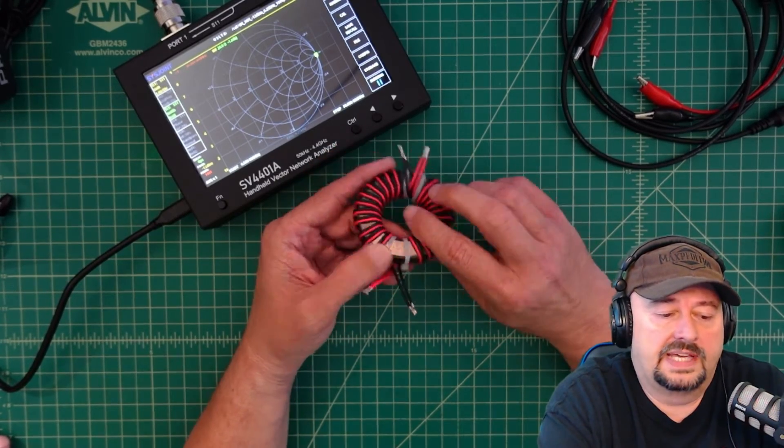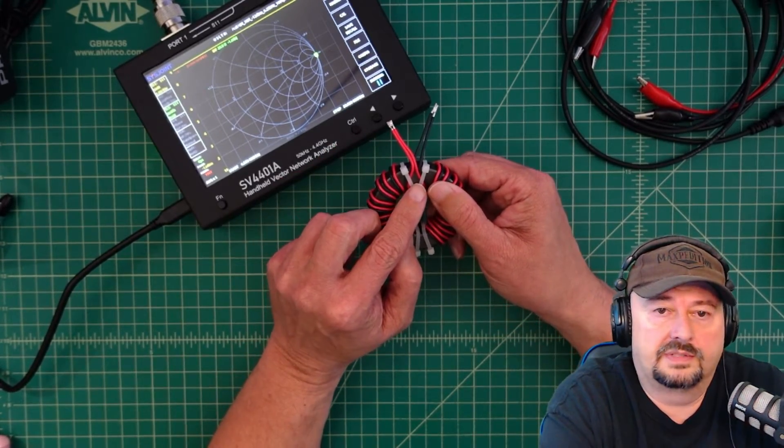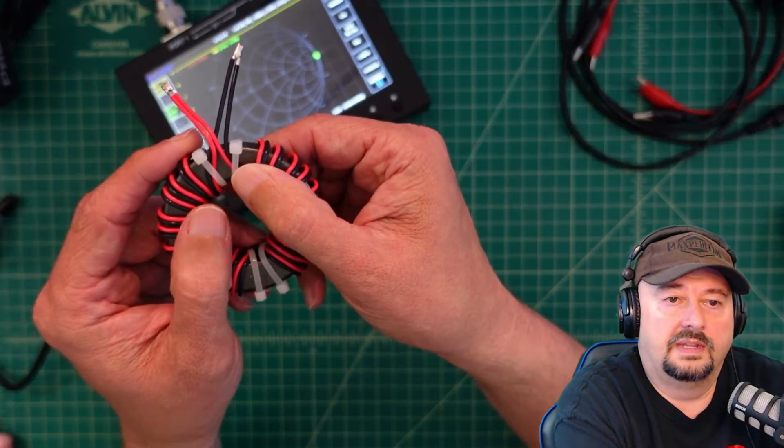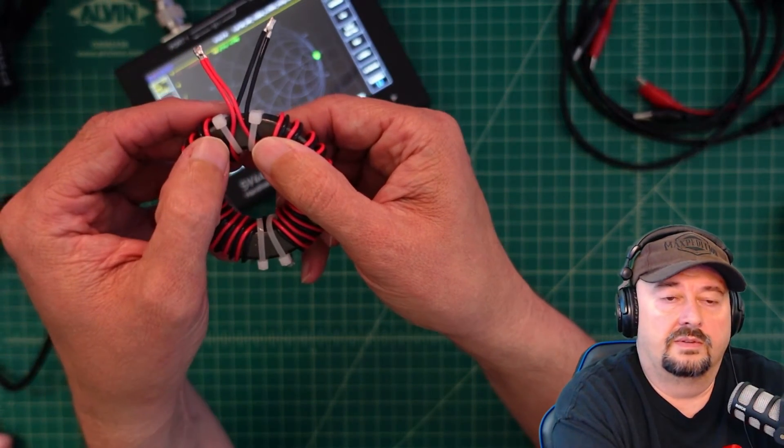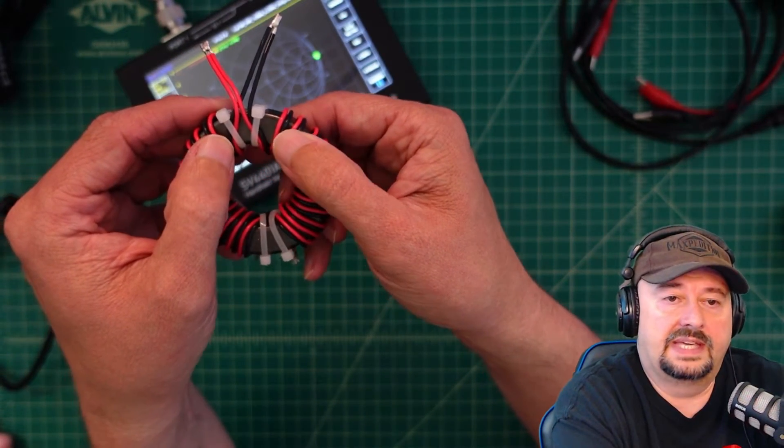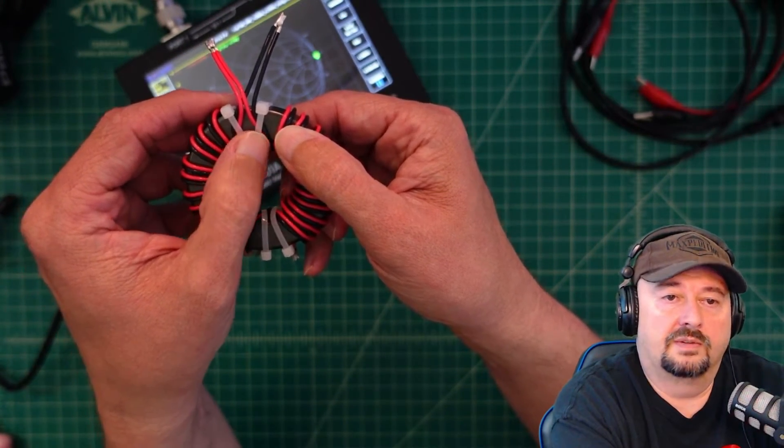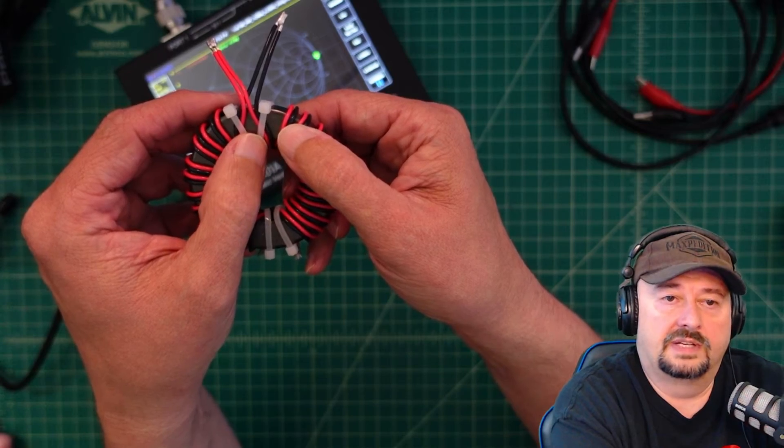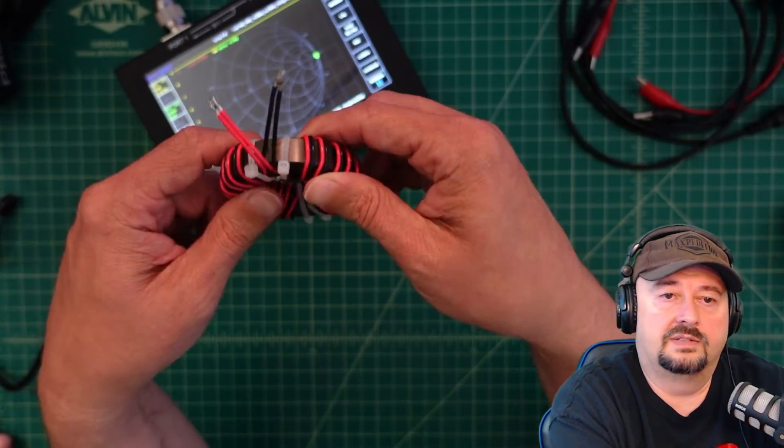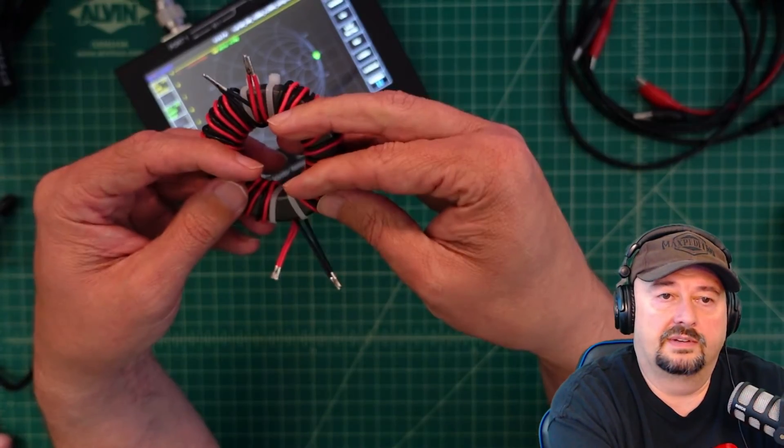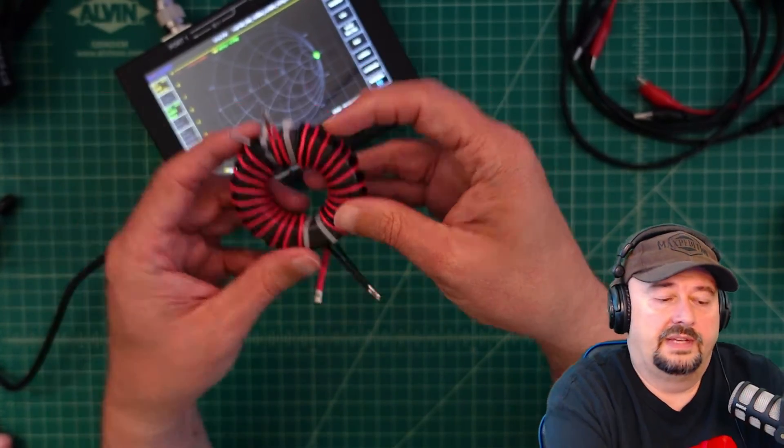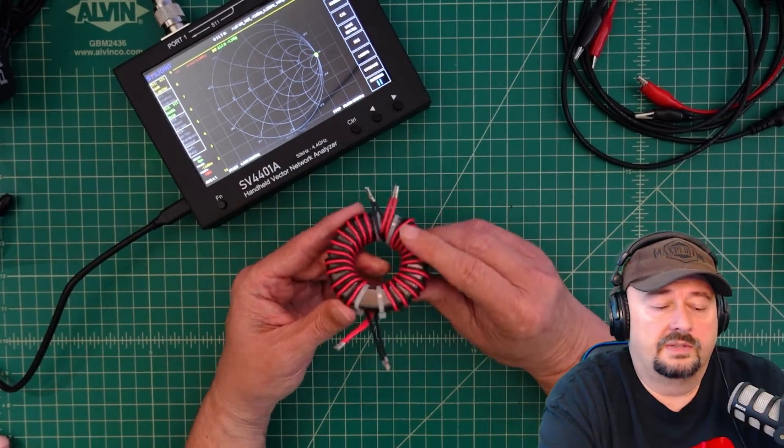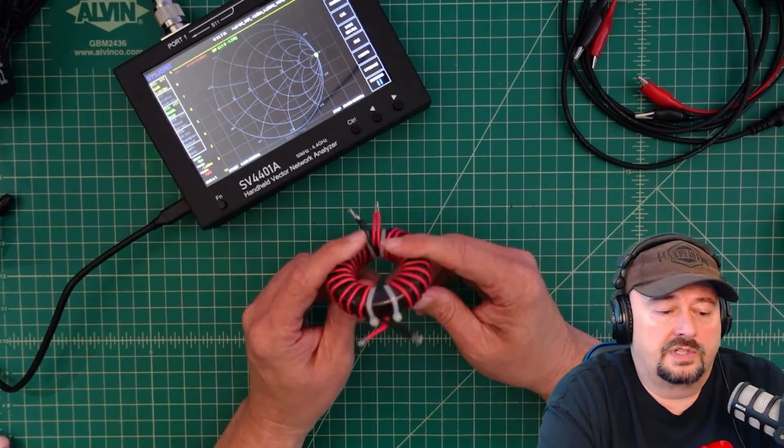The wraps are mirrored, so here you can see that on the left hand side the red is on the right and on the right hand side the red is on the left. Then you just connect the two wires together and this choke works really well.